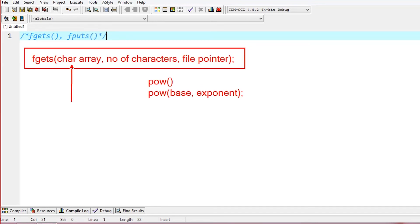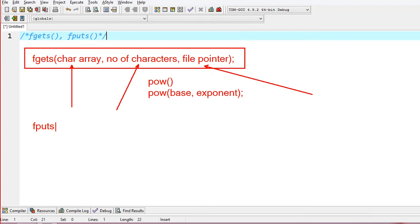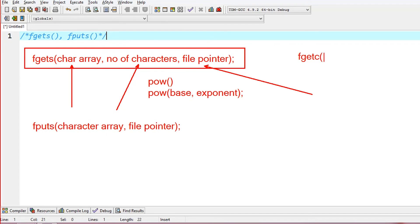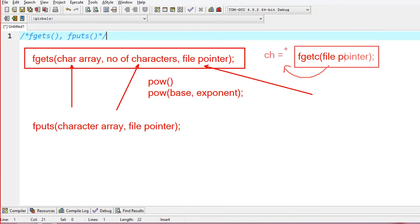The argument is that you have to read the data in your program. How many characters have you read from the file? You need to specify how many characters to read from the file.